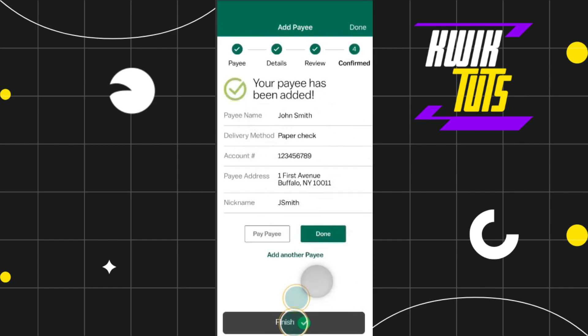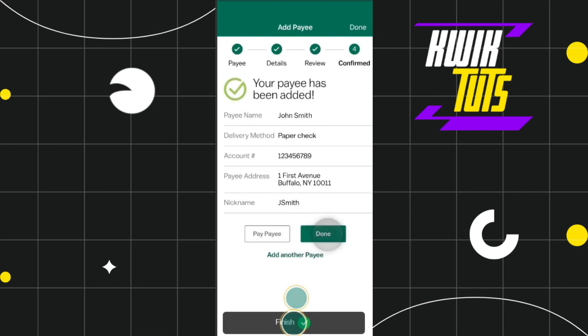And there you go — you have successfully added a payee on M&T Bank. I hope this video was helpful, and if it was, please consider liking this video, sharing it with your friends, and subscribing to my channel. Thank you so much for watching.